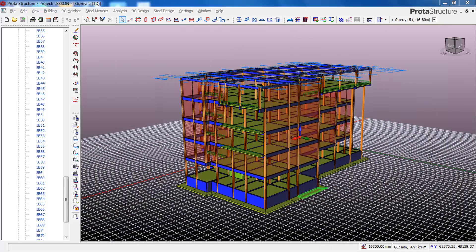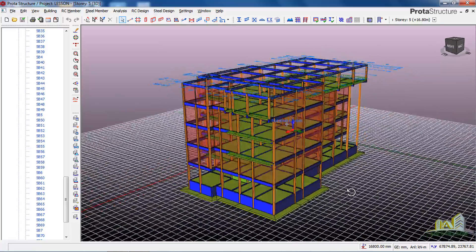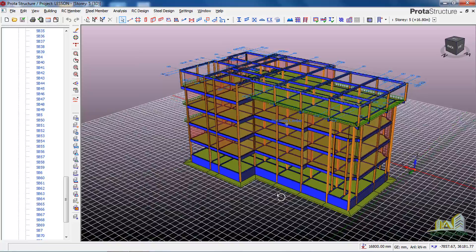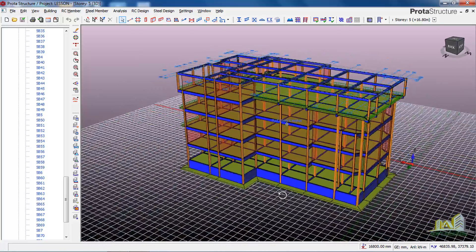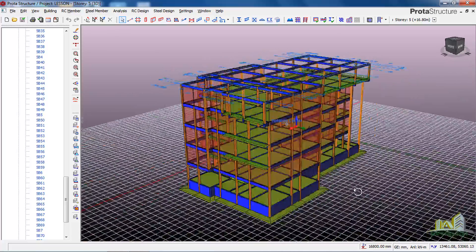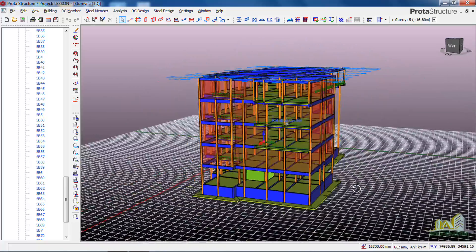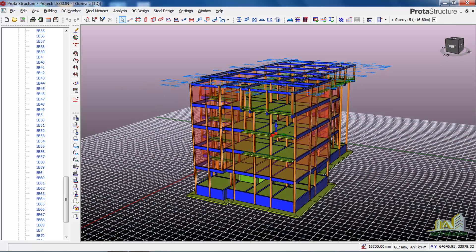Hi friends, this is Soft Freezing. If you are visiting this channel for the first time, kindly subscribe. In today's lesson, I will be walking you through three different ways of running analysis using this program, Prota Structure. This is a model I did analysis and design on, so I will be using it to walk you through.